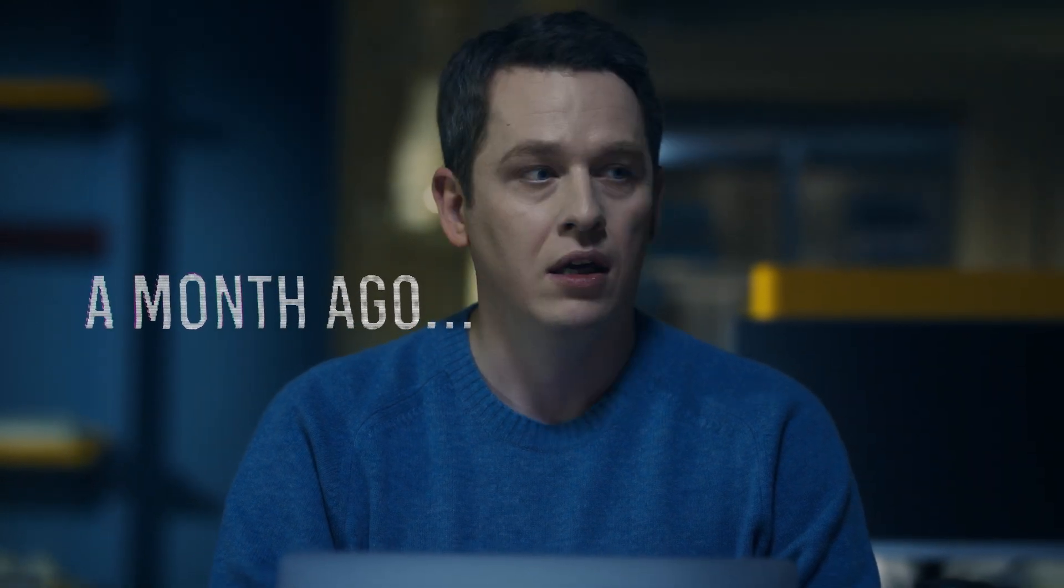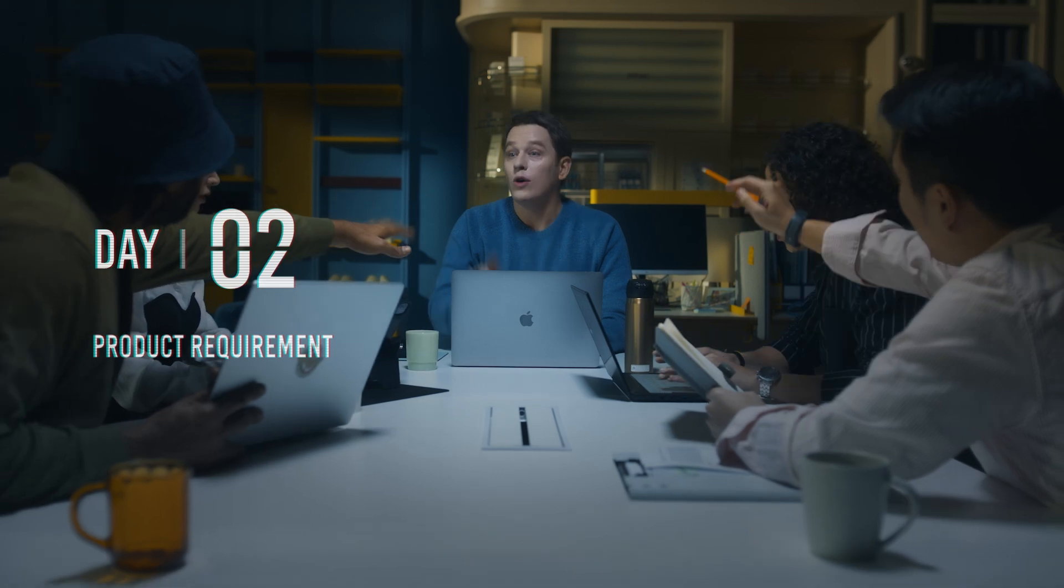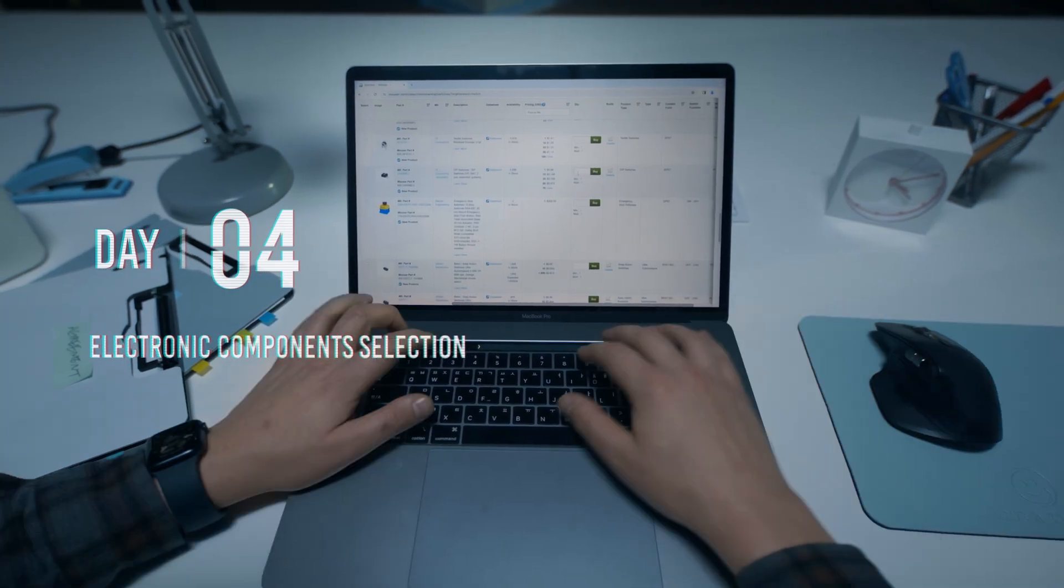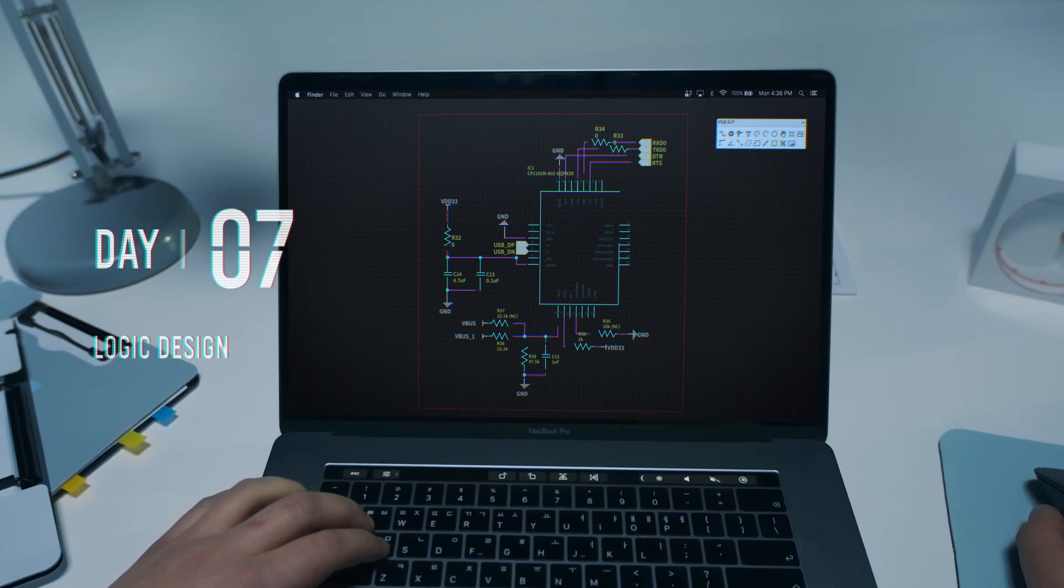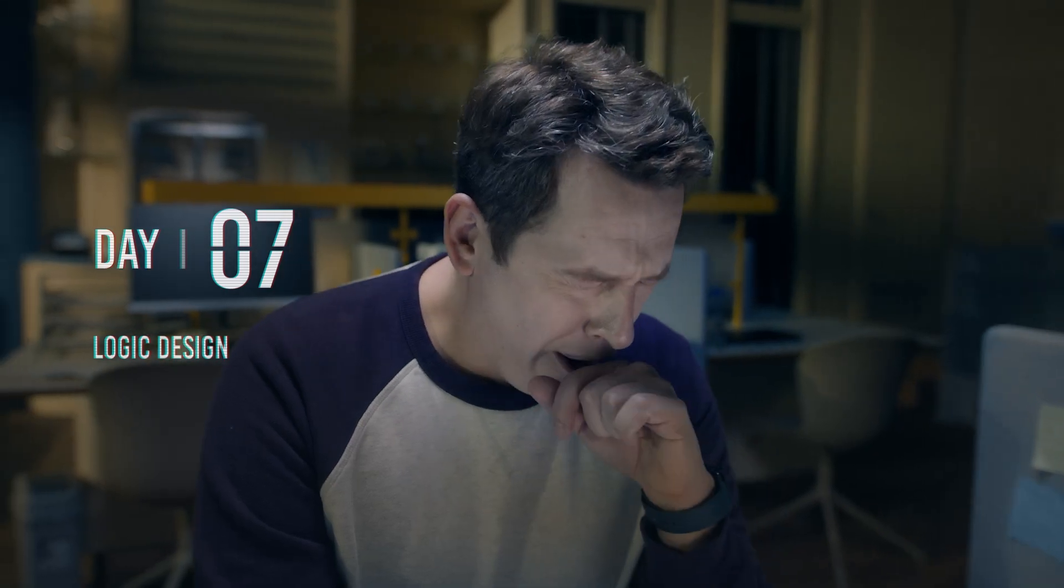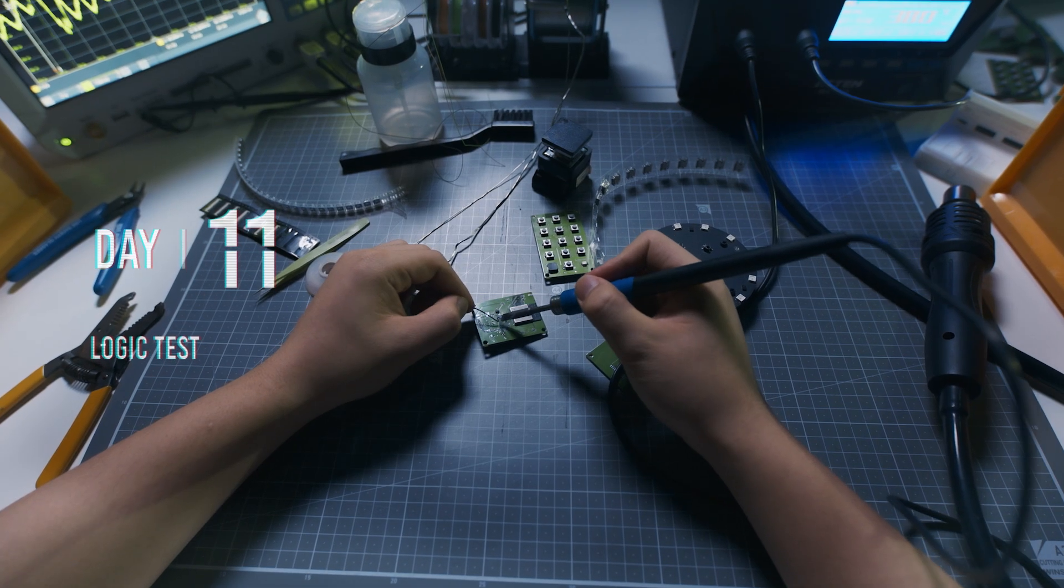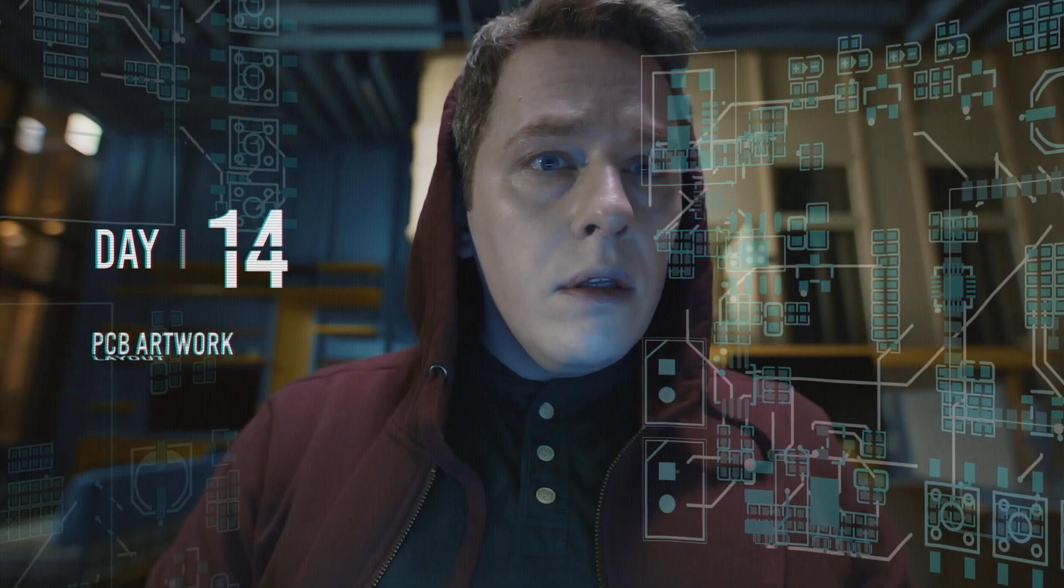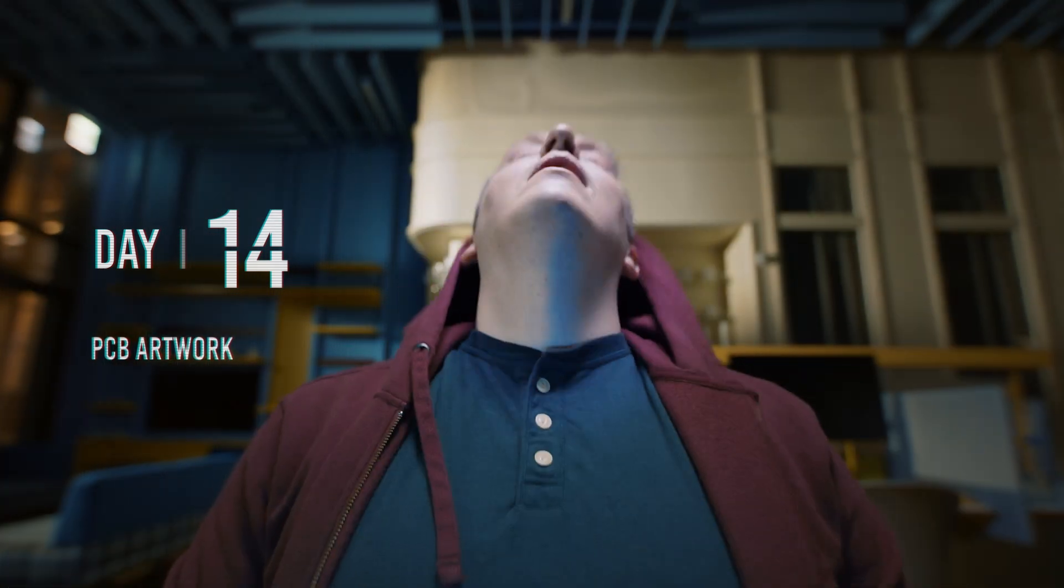Producing electronic devices involves numerous essential steps. We need to talk with experts to decide what features to include, search for components, plan the circuit diagram, determine the board size, troubleshoot and design the circuits, arrange all the components within the device. And finally, the design phase is done.